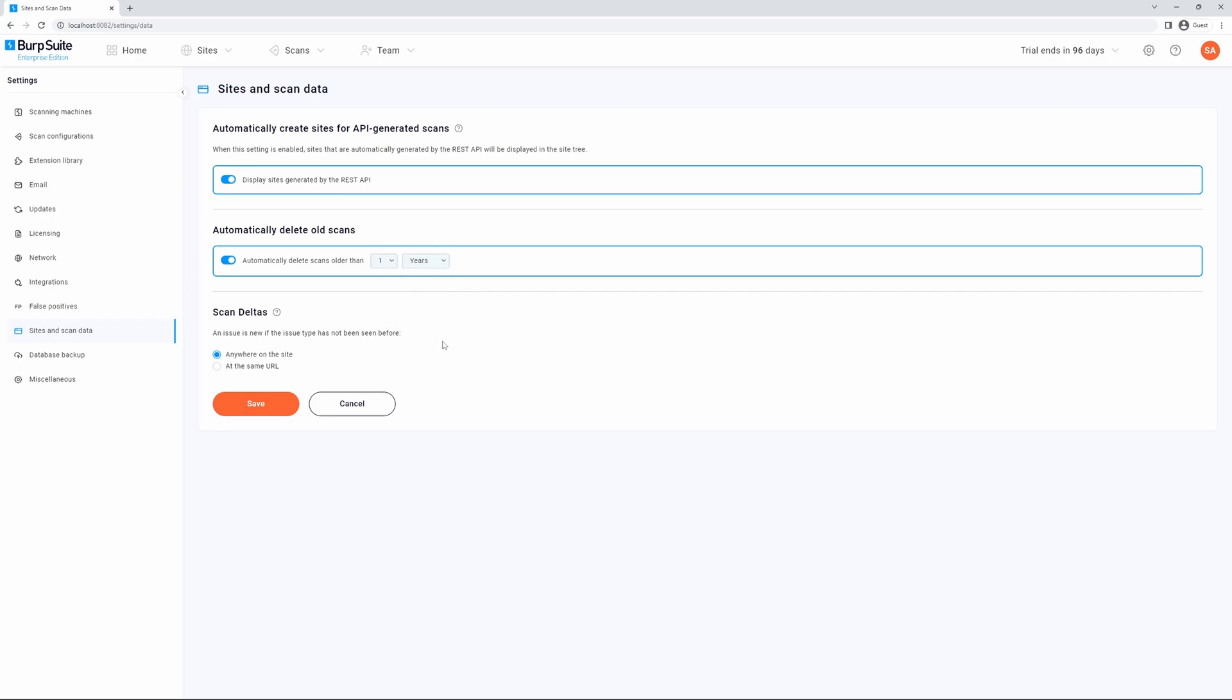Finally, you can configure scan deltas. An issue is new if the issue type has not been seen before. By default, this will be anywhere on the site, or you can toggle to the same URL.